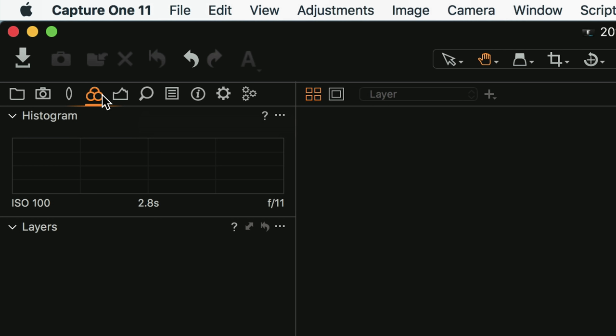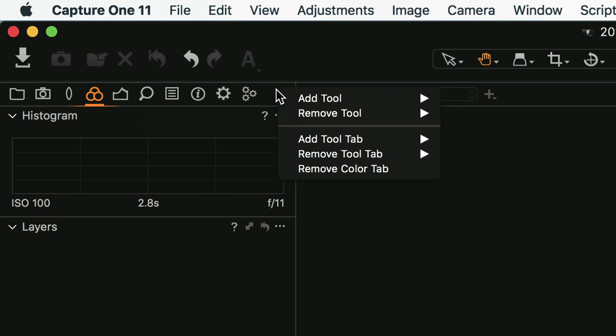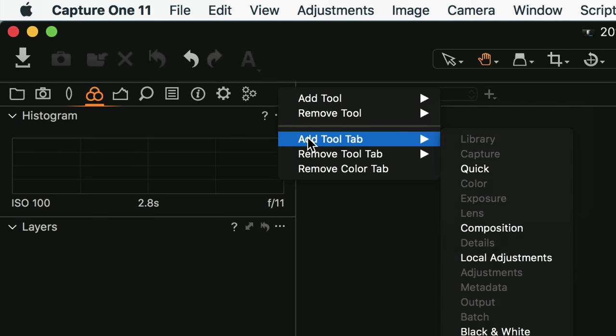Hold down the Option key on Mac to drag and reorder these panels. You can also take them away or add them to simplify clutter. Right-clicking at the top shows options to Add Tool, Remove Tool, Add a Tool Tab, or Remove a Tool Tab. This is cool if you're doing repetitive actions like going through and making levels or curves adjustments — you can set up a tab with just the tools you need. If you remove a tool accidentally, you can always add it back. All tabs and their order are customizable.